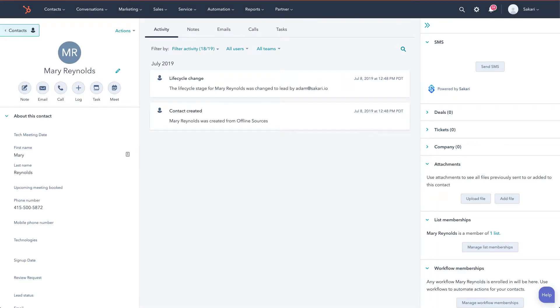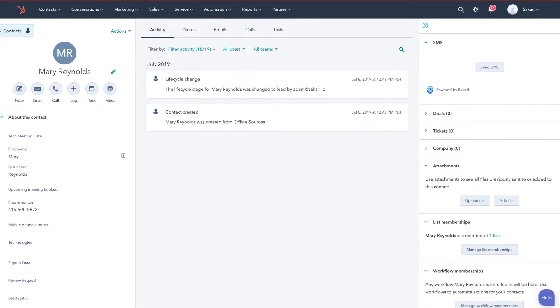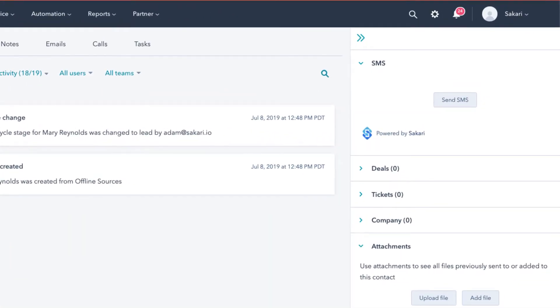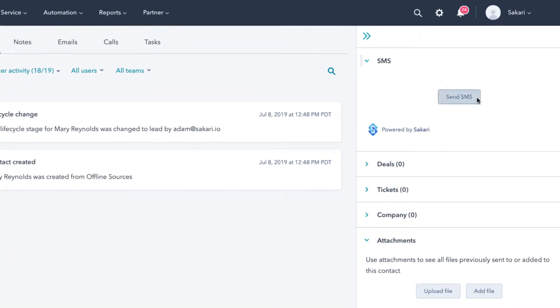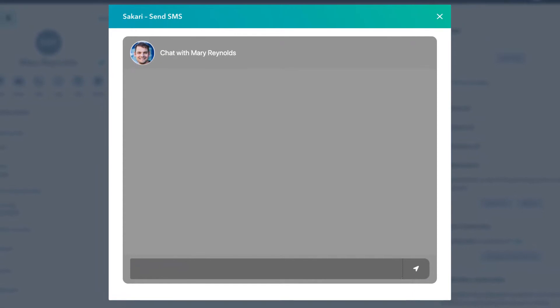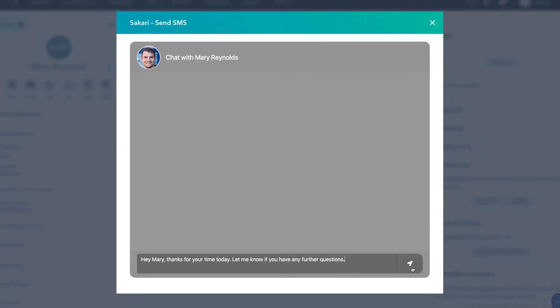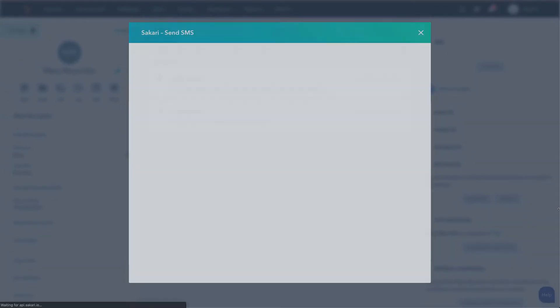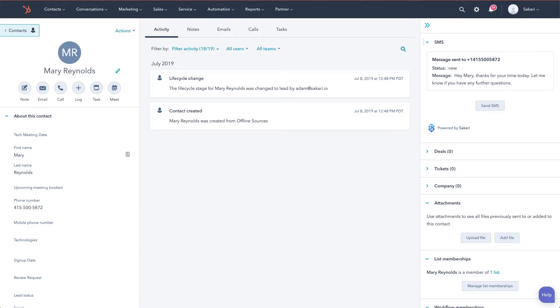We're now ready to send our first text message. To do that, we'll click the send SMS button on the right and a new pop-up will appear. We can type our message and click the send button to send our message. The message is now being processed and will be sent shortly.